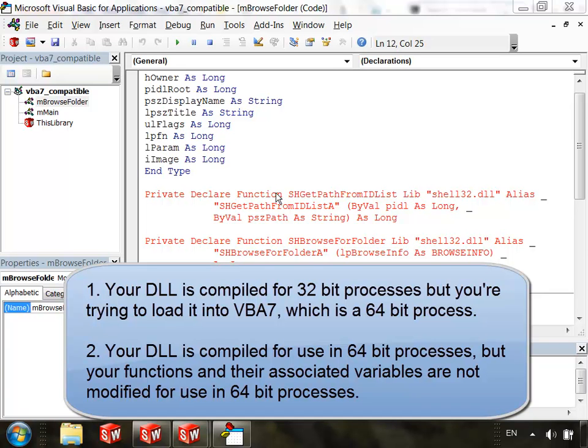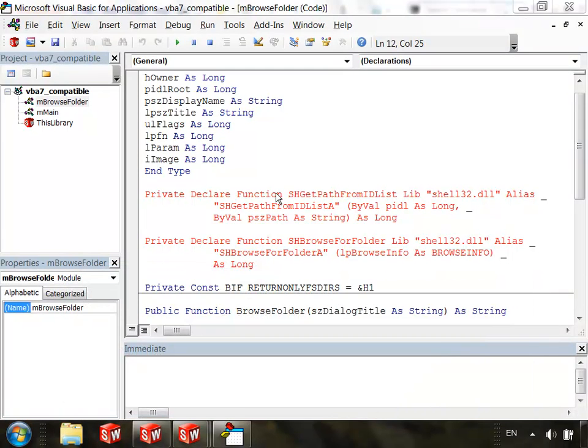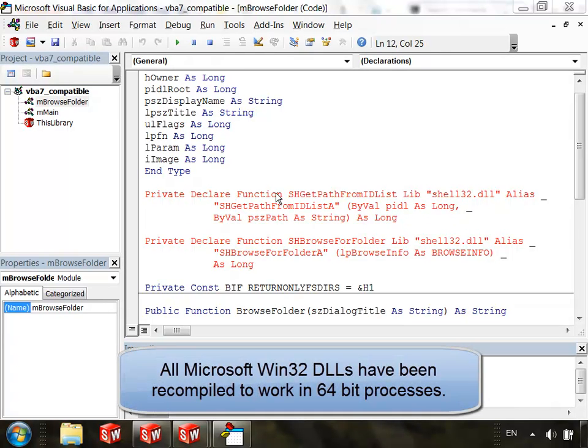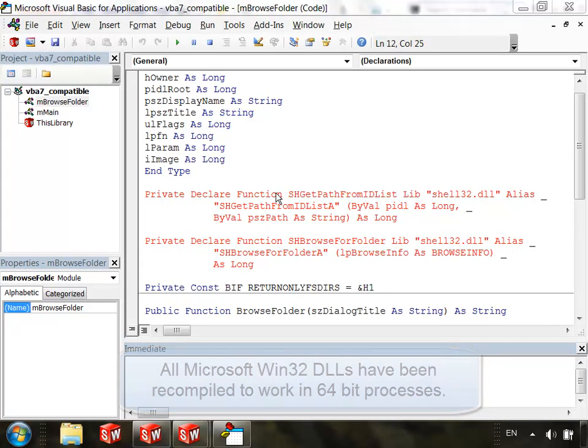In our case, I know that the first reason does not apply because the functions I am declaring belong to a DLL that I know is compatible with 64-bit processes. I know this because it is a Win32 DLL made by Microsoft, and Microsoft has recompiled these Win32 DLLs to work in 64-bit processes.